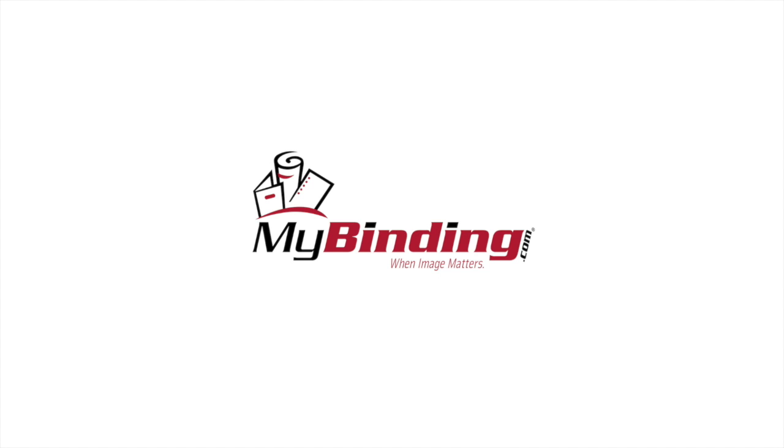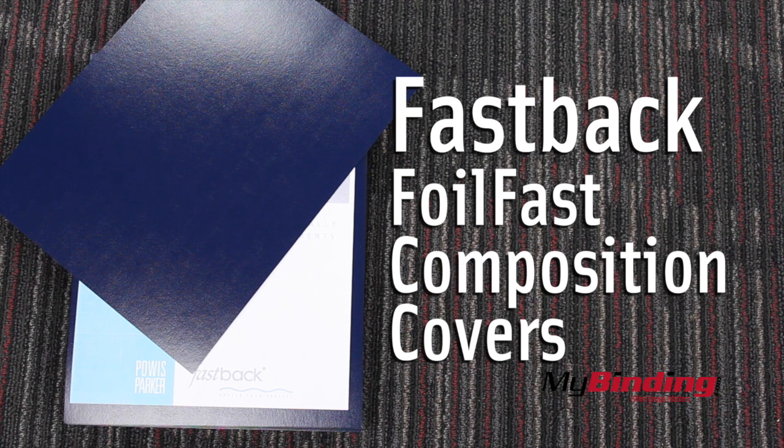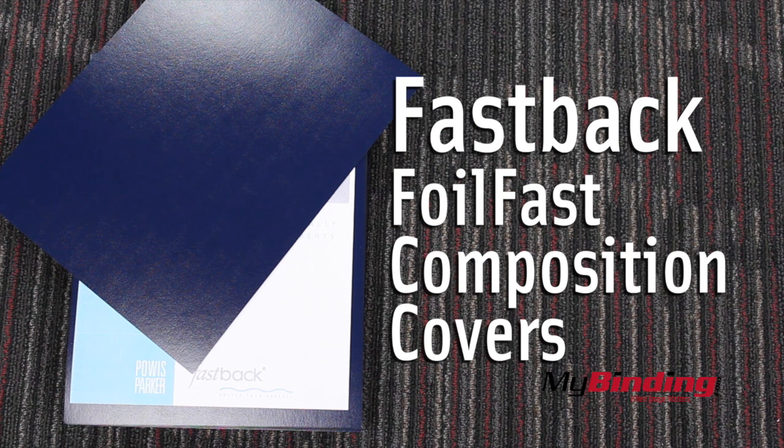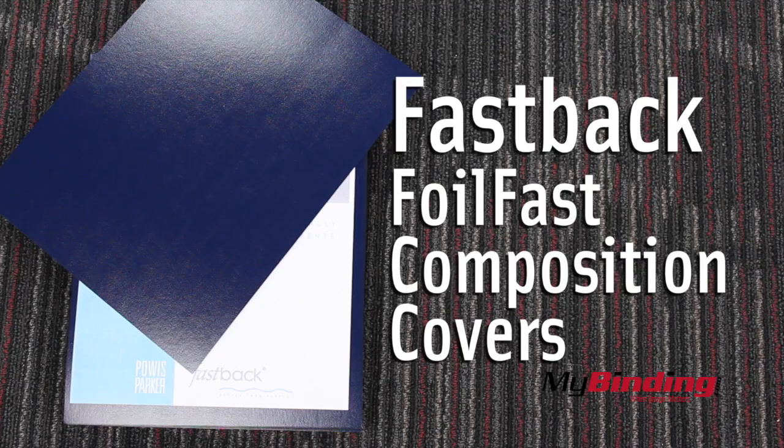Welcome to MyBinding.com. These are Fastback Foil Fast Composition Covers.